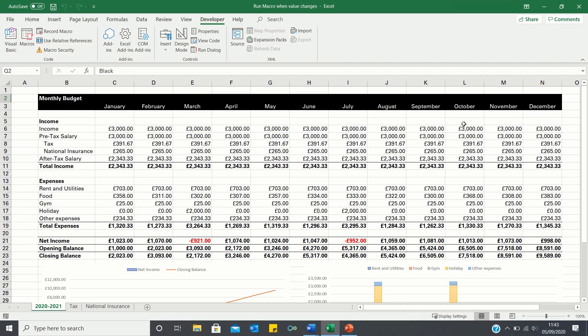Hello everyone and welcome to the Excel Hub. In this video, I'll show you how to run a macro automatically when the value of a cell changes, thereby reducing the need to use a button.